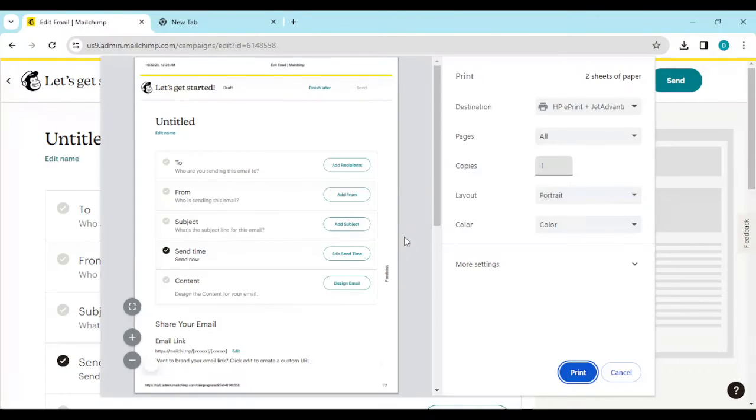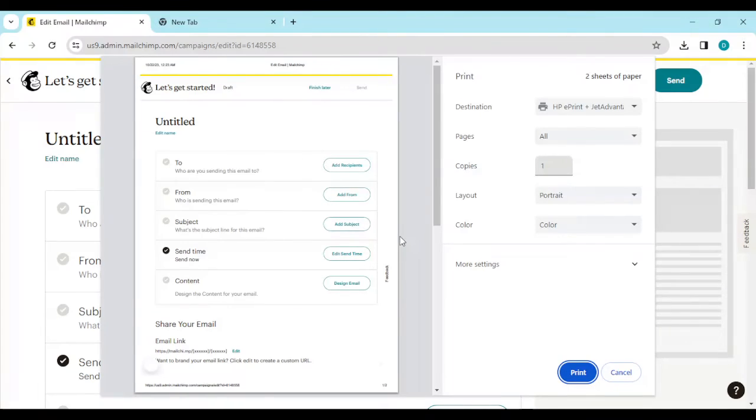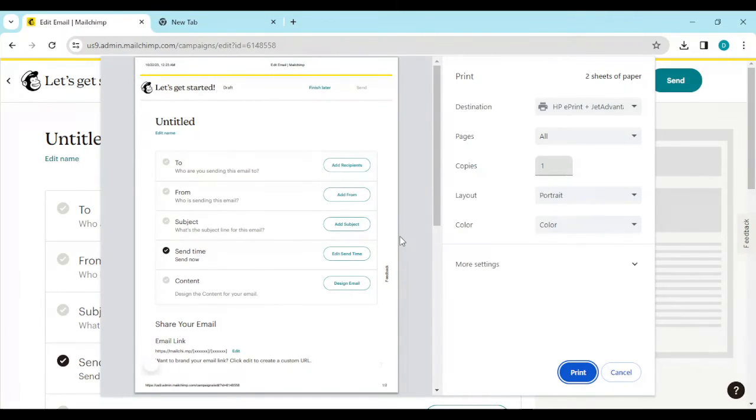But once you've gotten the email address and email address has been sent and you have it already, once you click on Ctrl+P you'll see the option save as PDF. Yes, you see the option save as PDF.